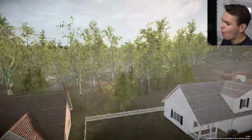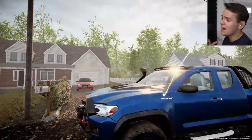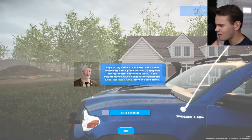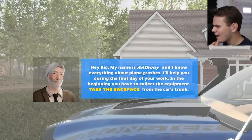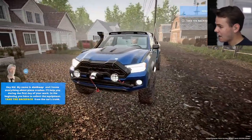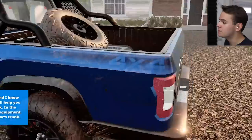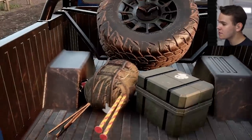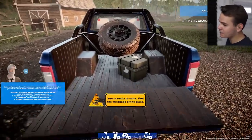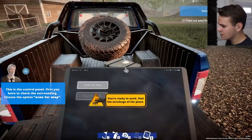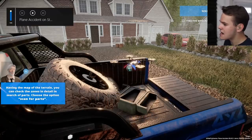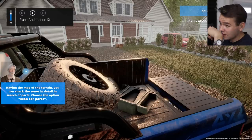Let me warn you already, this is probably going to be a very long video - an air crash investigation takes a long time, and this game is actually pretty realistic. We've got a tutorial. Welcome to our Ford pickup truck - let's get our backpack with our tools. We also have a drone in the back of the pickup truck. We can activate it using Five and scan the map.